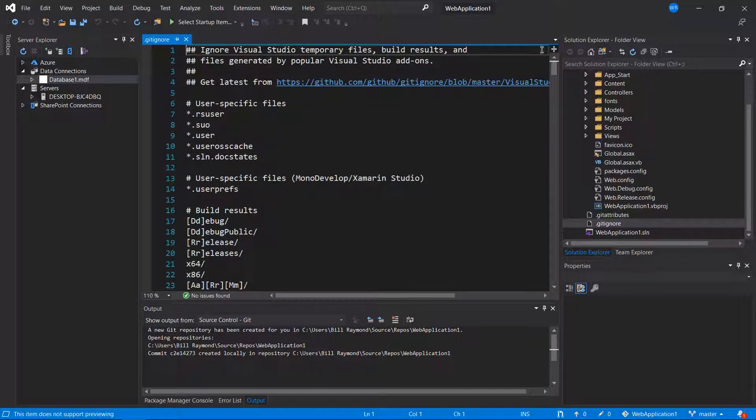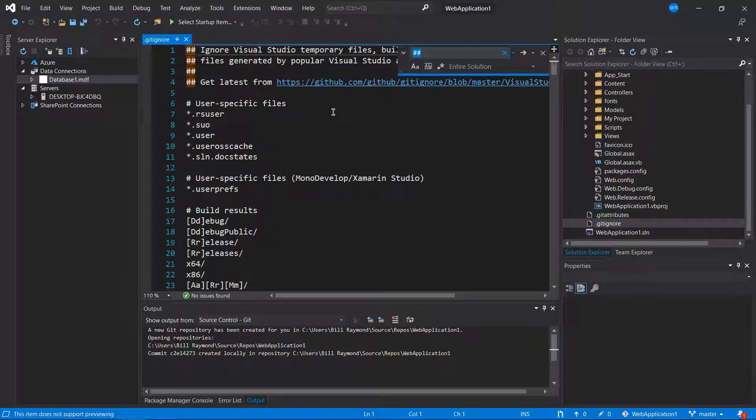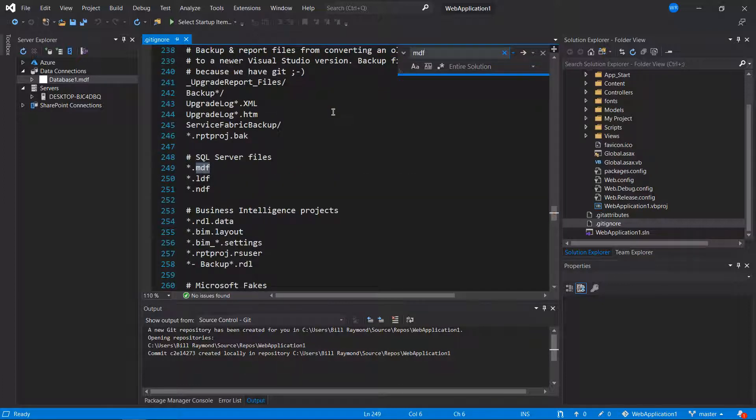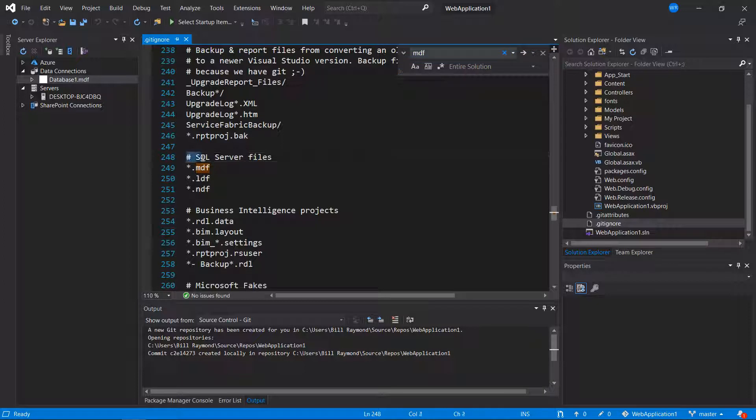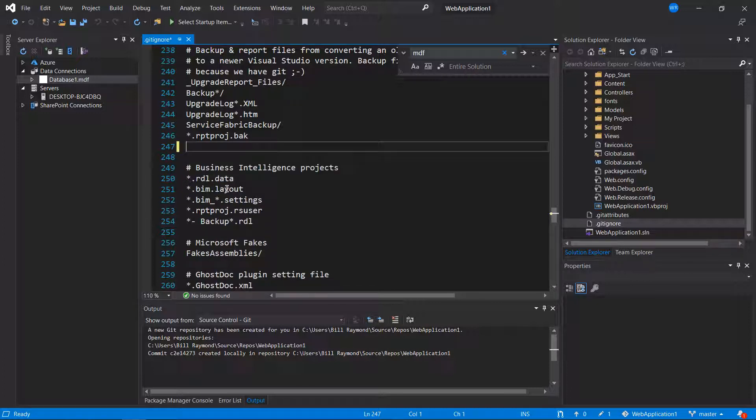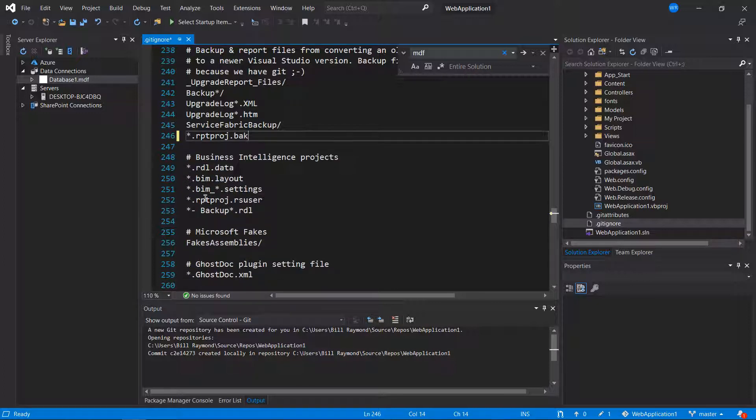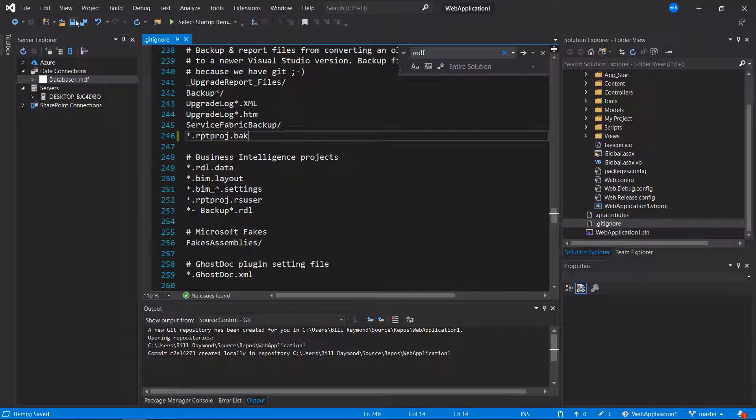And now what you can see is there's a number of files that will never go into Git or GitHub. So I'm going to do control F on my keyboard and search for MDF and press enter. And now I can see there's a number of SQL server files that would not go up into GitHub. I'm just going to select all these rows here and delete them. I'll save the file.